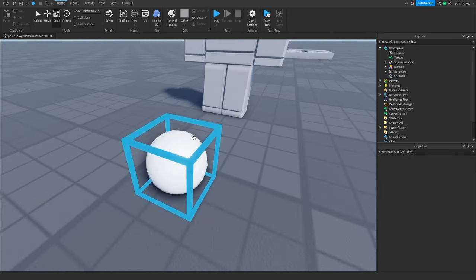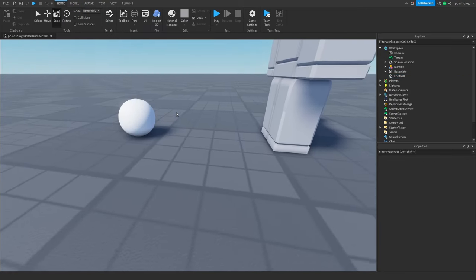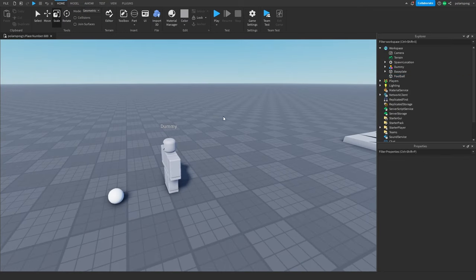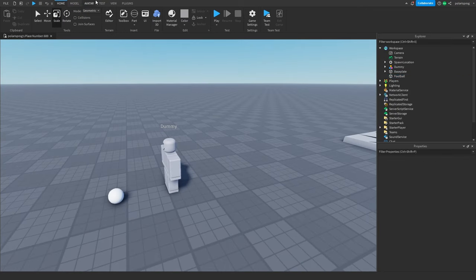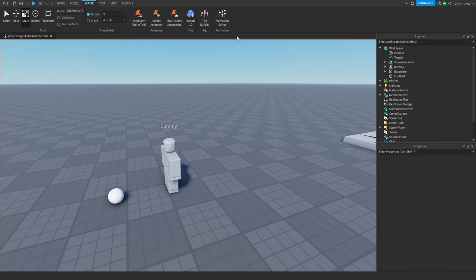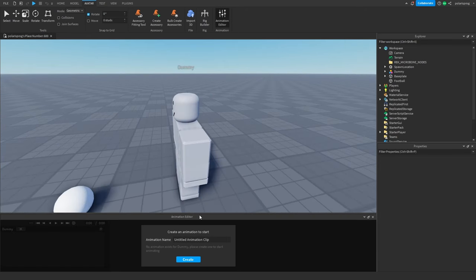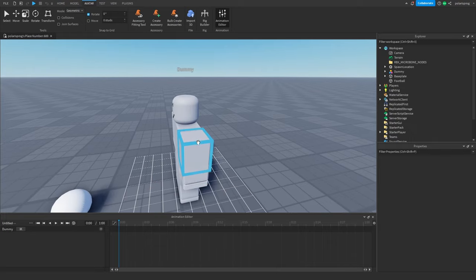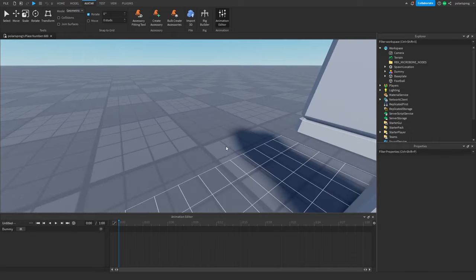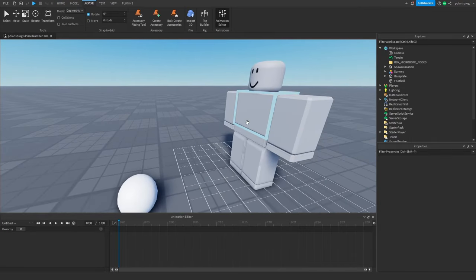Now I'm going to go to the avatar tab again, go to the animation editor, select the dummy, hit create, and then we can animate the dummy.